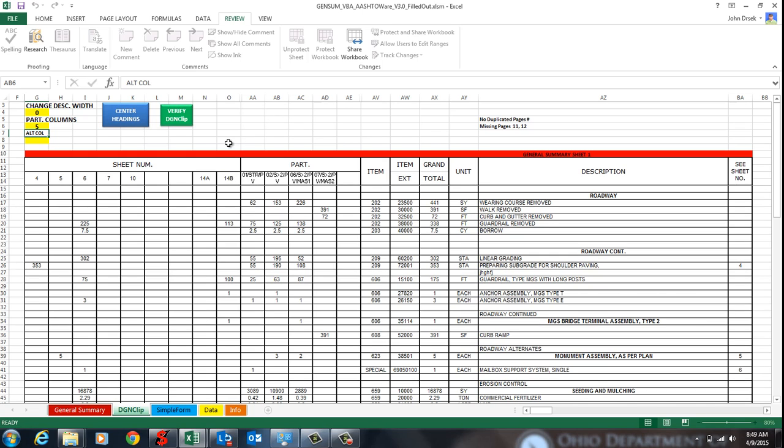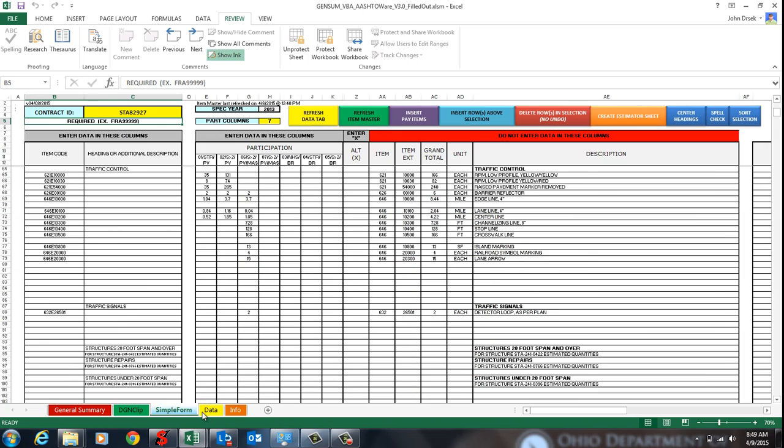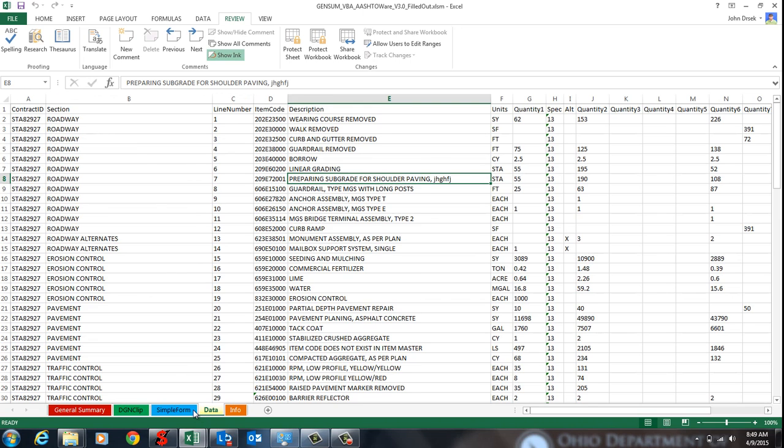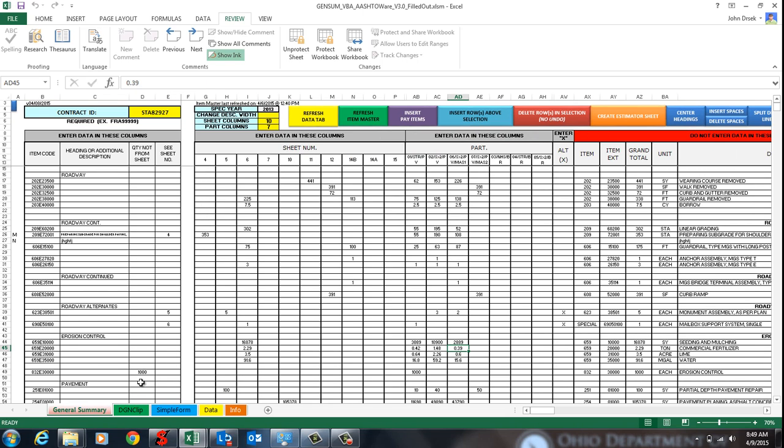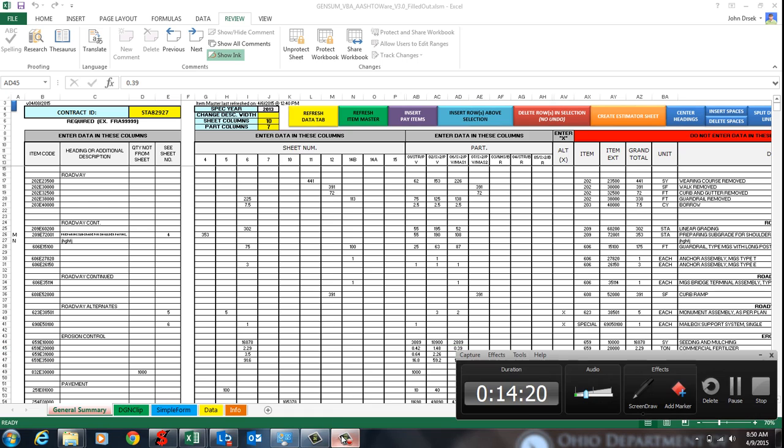So that completes this video. I guess the simple form has got most of the same buttons. I just got rid of some that you don't really need. The next video I'll go over how to import this into estimator. So see you then.